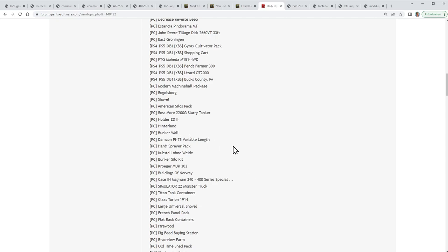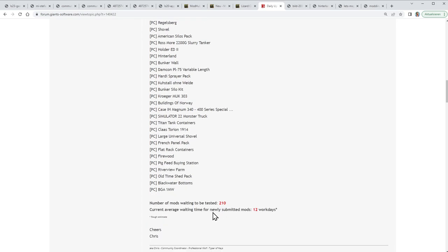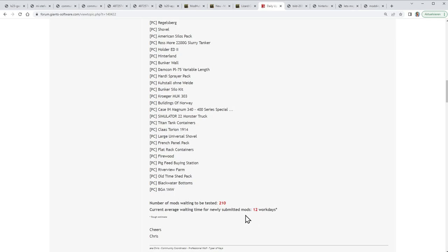Here we have East Groningen, and the Regelsberg gets an update I guess. Here you see my Hinterland - more of this later. A lot of machinery as usual, and decorative objects and buildings and such. Here we see the sum of the mods that are waiting to be tested. Those are not in testing yet - they are in this row before testing. This waiting takes 12 work days now, so this is two and a half weeks. This is quite a long time, and this is what I meant when I said I find it important that they test this stuff, and then I'm ready to wait longer.